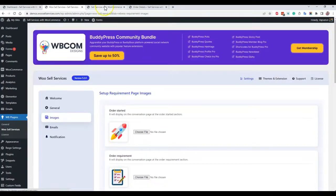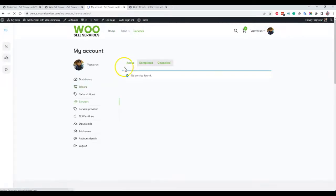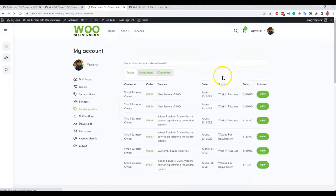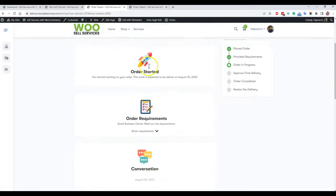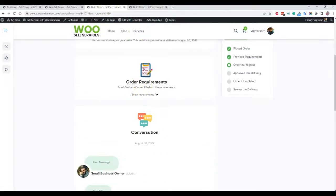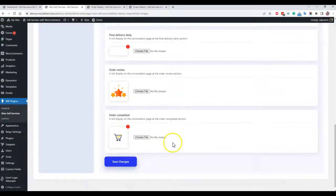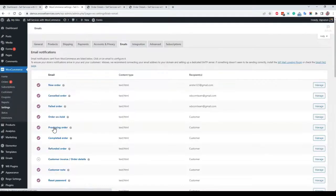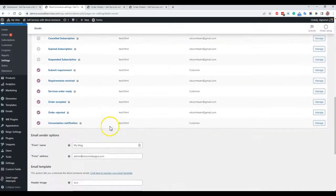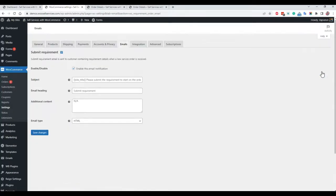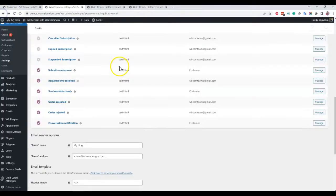On all conversations, if you go to the service provider and open a specific thread, you can see the color combination used to match your theme. There are also images you can change by uploading new ones. For email notifications, the system is already creating several emails based on customer and vendor notification events. You can enable these emails and manage them — submit requirement, requirement received, service order ready. You can view those templates and override them inside the template folder. You can also enable and disable these, or use a third-party service like a webhook to send those email notifications instead.